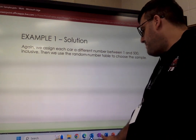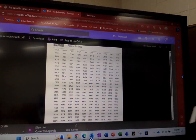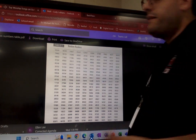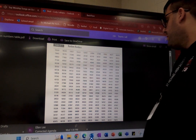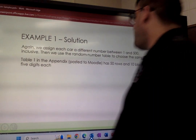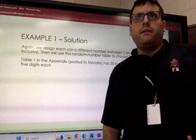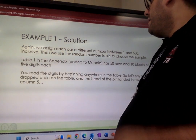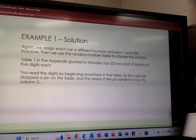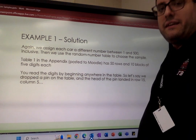Then we use the random number table to choose the sample. Your textbook appendix has a random number table — here's the first page of it. There are two pages, but for the purposes of this example we only need one. The table has 50 rows and 10 columns, which gives you 500 numbers, and each number is five digits. We're going to begin by picking a random spot on that table — let's say I drop a pen and it lands on row 15, column 5.